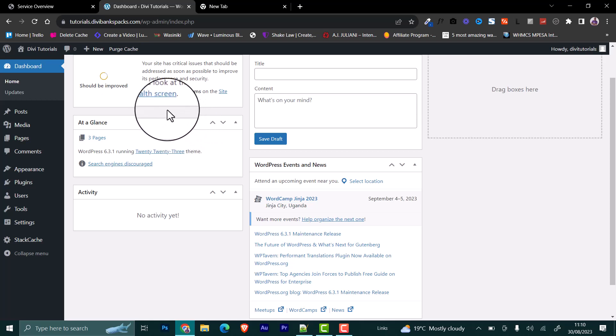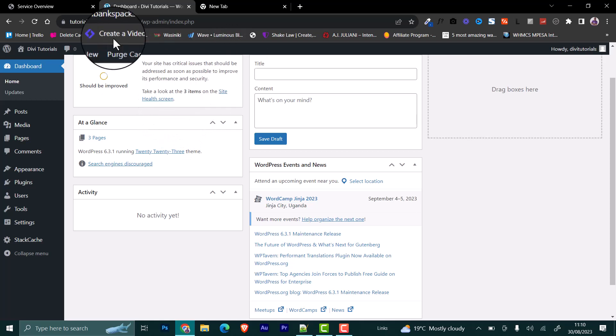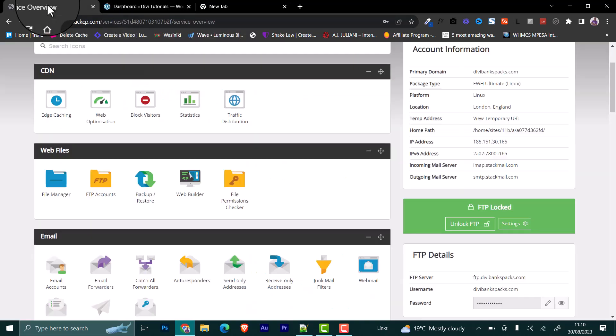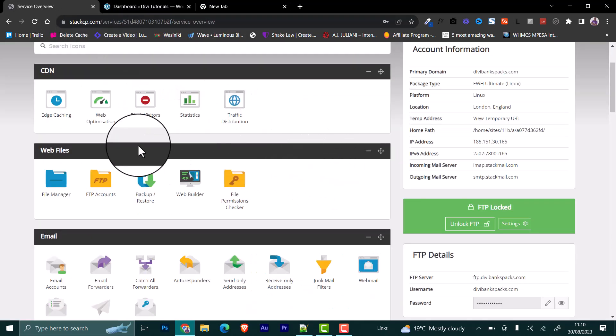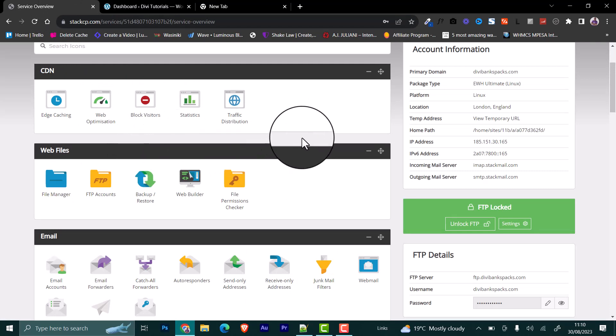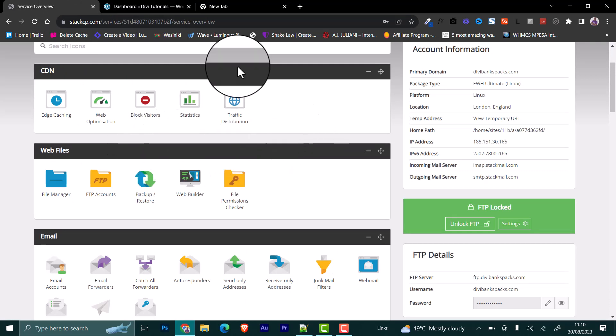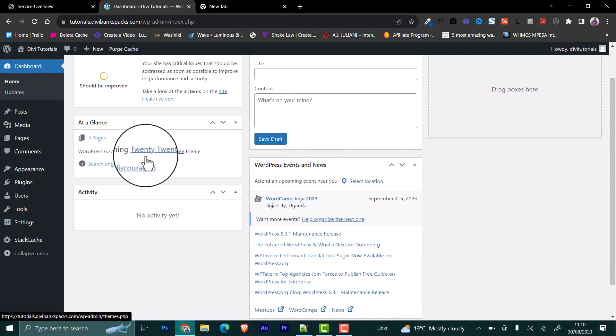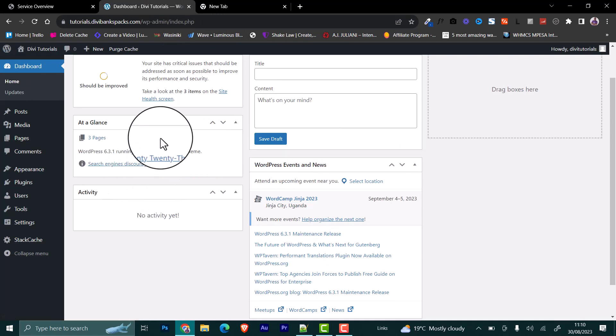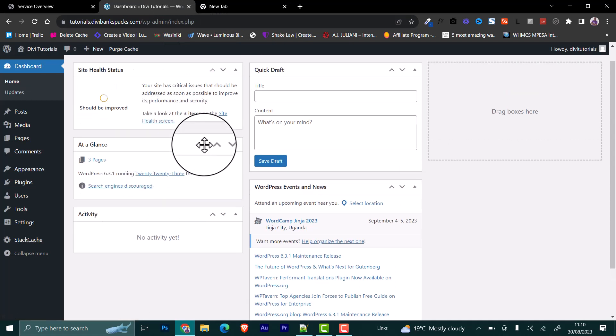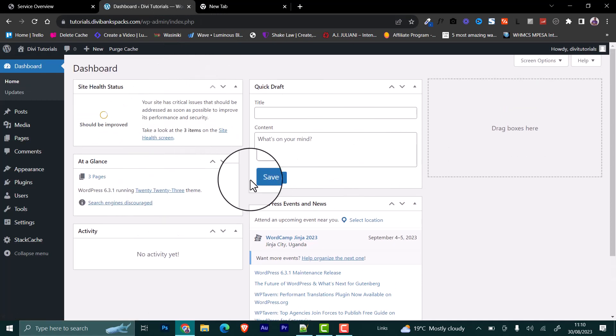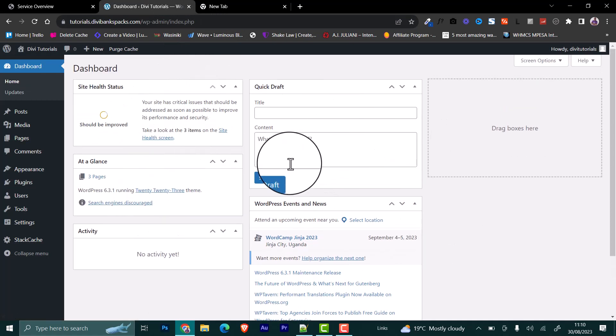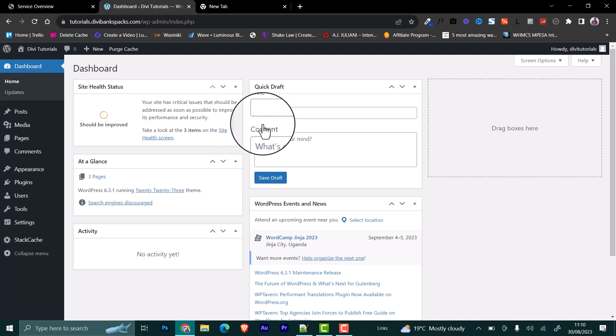The file manager can only be found within the control panel that is being provided by your web host. In my case, I'm using StackCT as the control panel provided by my web host, Eco Web Hosting. I will be disabling the automatic WordPress core updates on this particular website. So how do I do that?